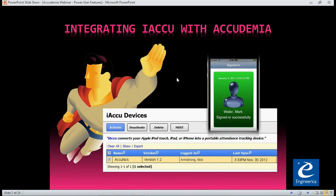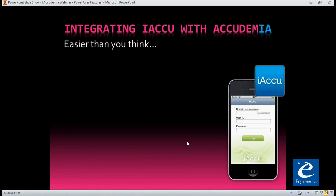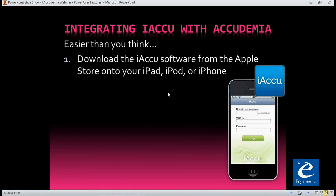Next is integrating iAccu with Academia. iAccu is a software you can add to your iPhone that allows for classroom attendance. If you have an iPad or iPod, you can also do that. You have to register the device with us, and once registered, you can start taking classroom attendance on those devices. What you would do first is download iAccu from either your iPad or iPhone.